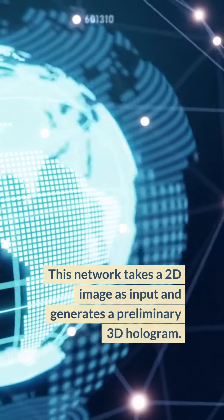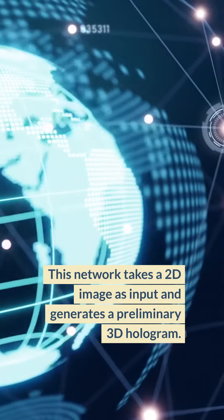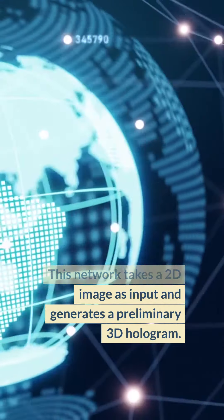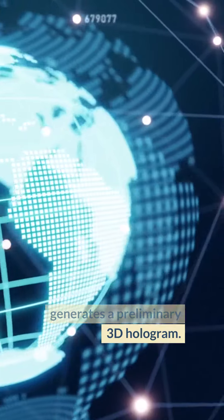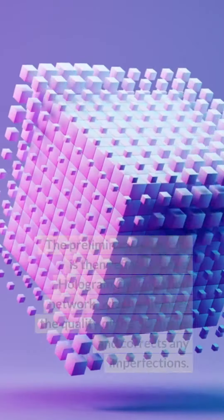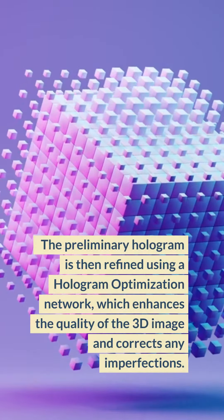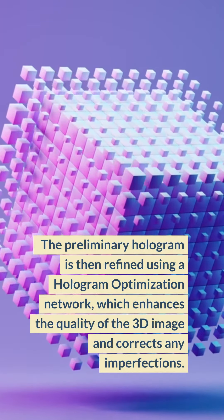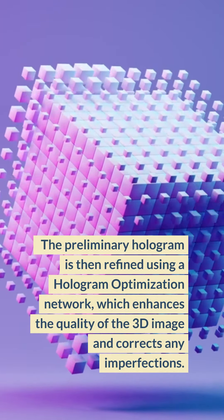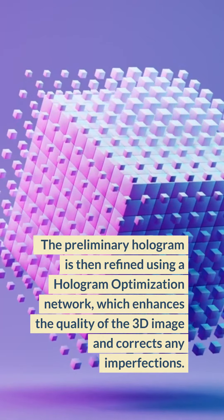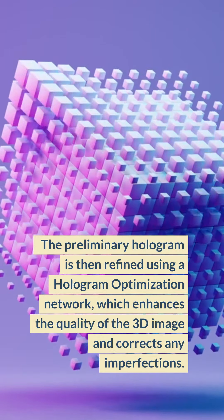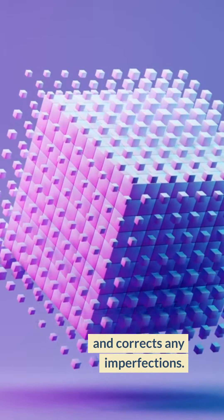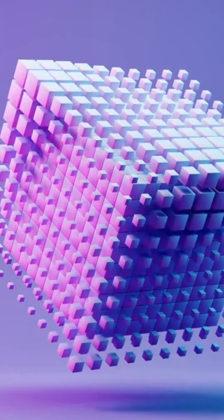This network takes a 2D image as input and generates a preliminary 3D hologram. The preliminary hologram is then refined using a hologram optimization network, which enhances the quality of the 3D image and corrects any imperfections.